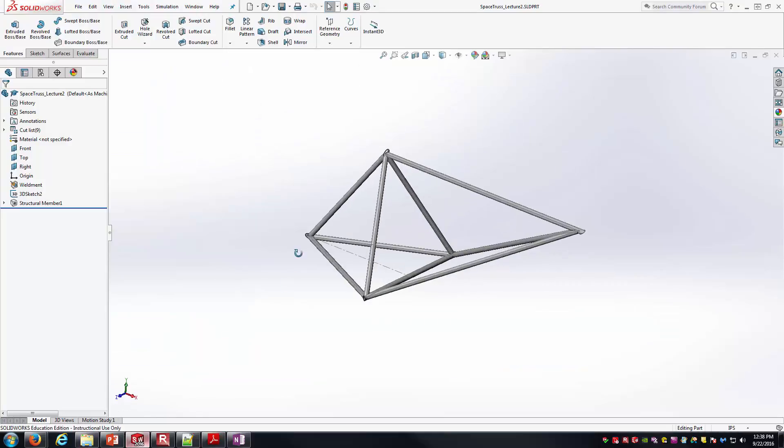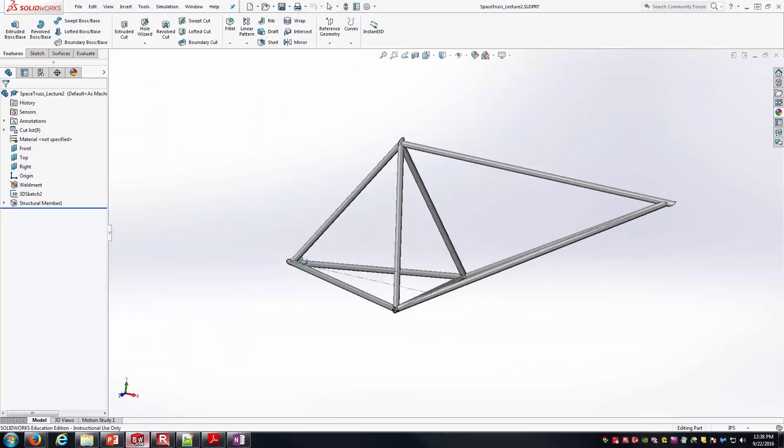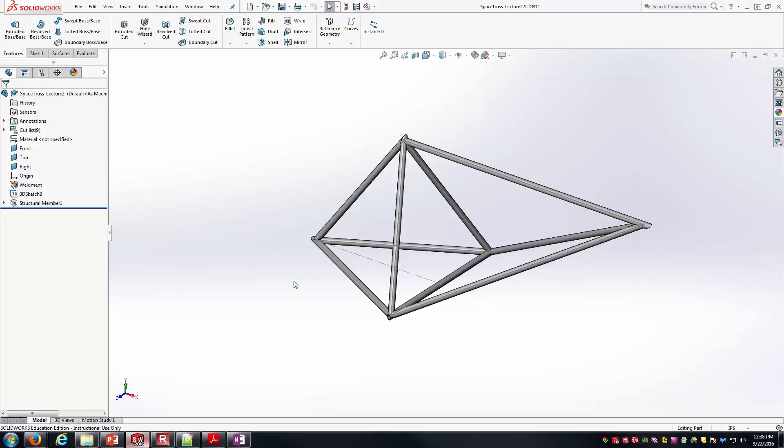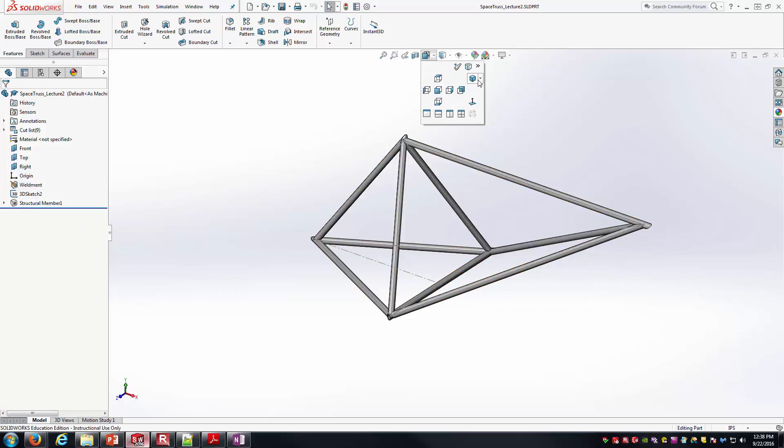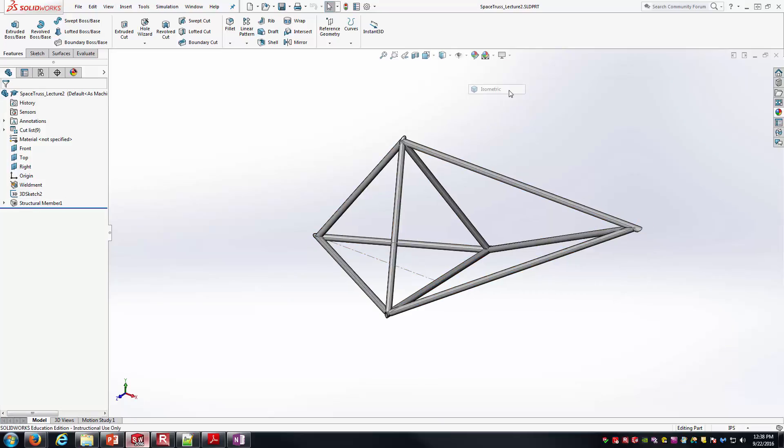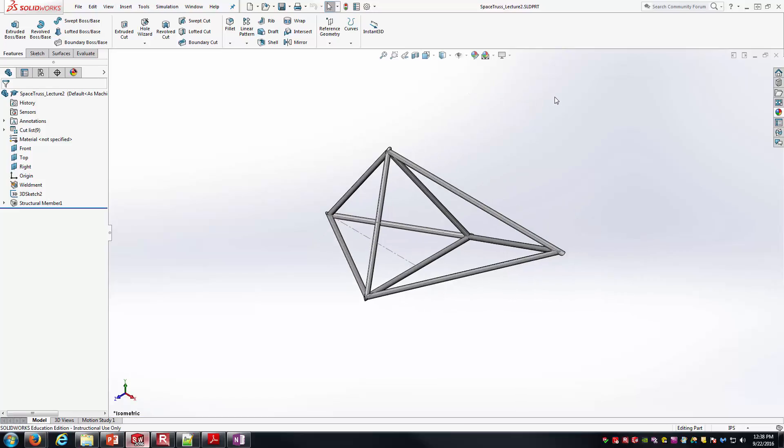In SolidWorks here, I've already got the structure drawn. I've been using Weldments it appears, and we should be able to start the analysis.